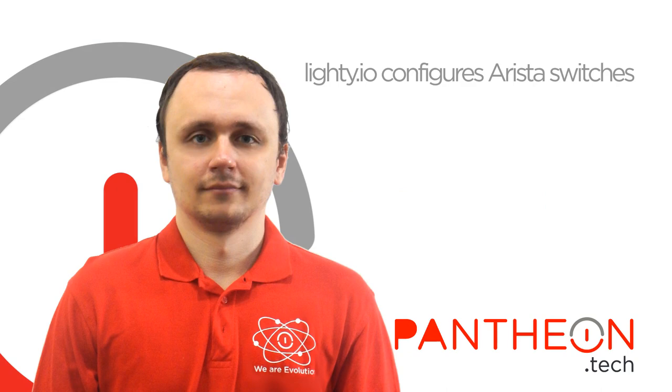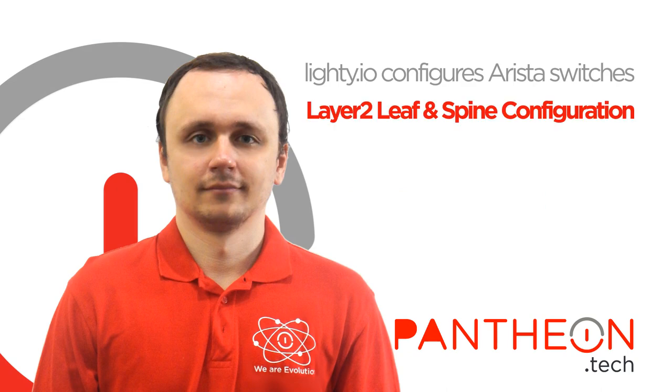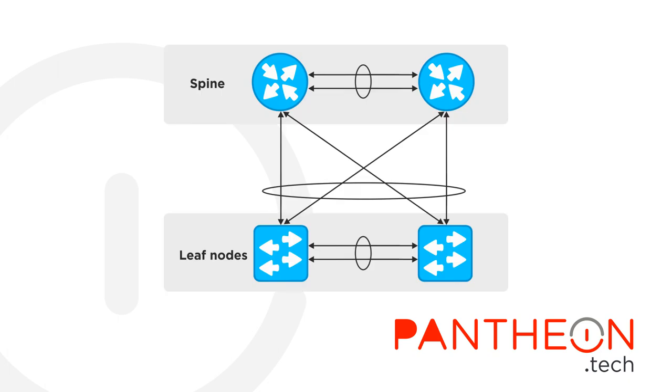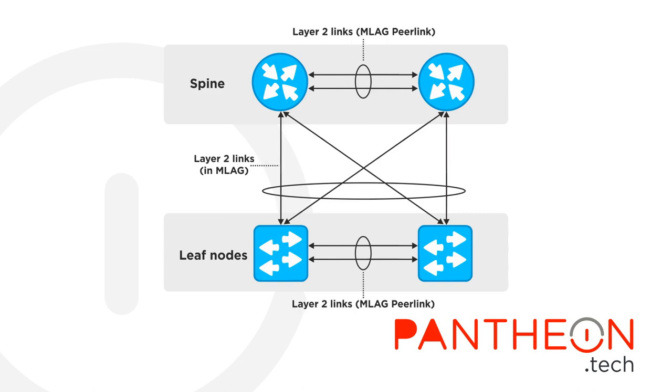Hello, and welcome to this Layer 2 Leaf & Spine configuration presentation from Pantheon Technologies. Today, we would like to show you a Leaf & Spine configuration application built on top of Lite.io. You can deploy this application to configure a Layer 2 Leaf & Spine datacenter with Arista switches or any GNMI compatible device.